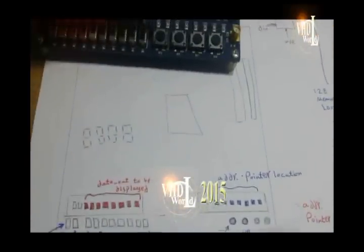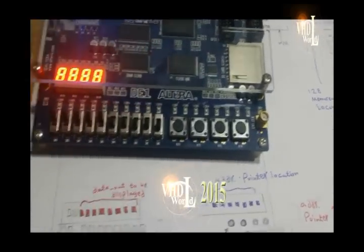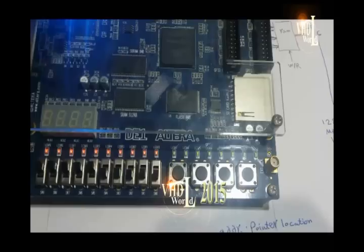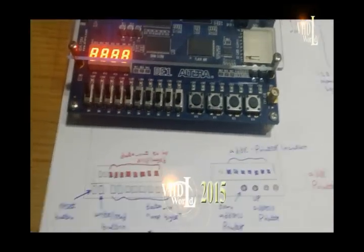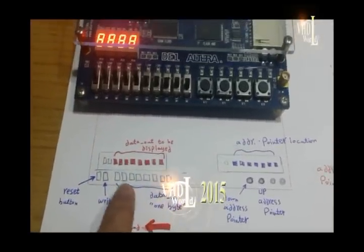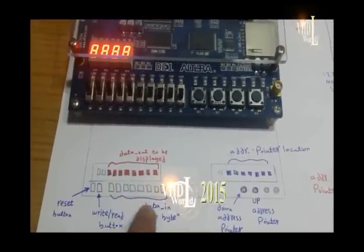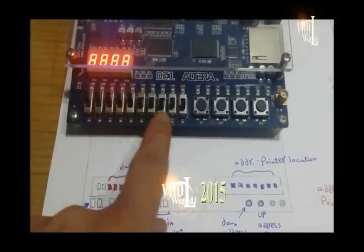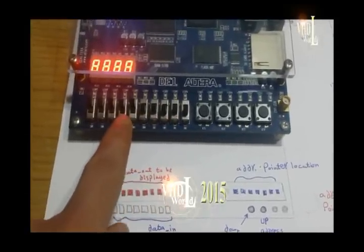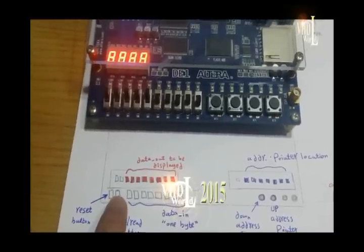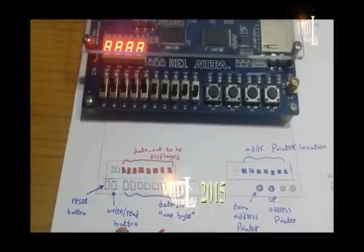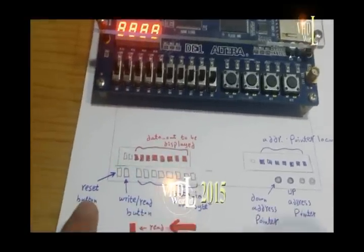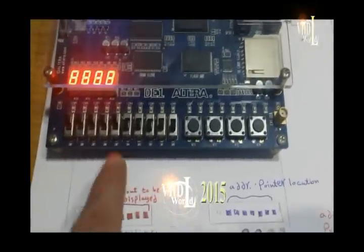The pins that have been assigned for this project are illustrated in this figure. I use these 8 toggle switches as a data input to write in this memory, and I assign this toggle switch for read-write button, and this toggle switch I assign it as a reset button.